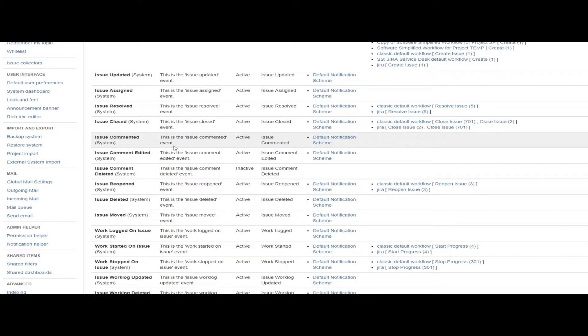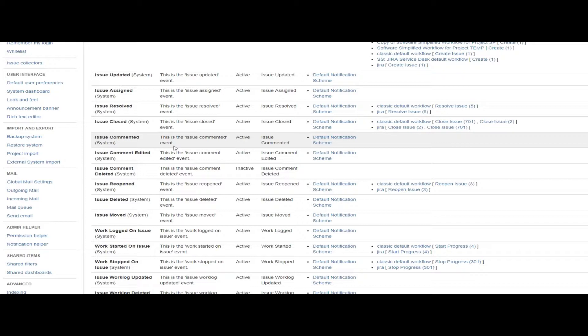We can also raise an event at whatever time we see fit using SIL. That way you could maybe send out a system generated notification during a specific condition.